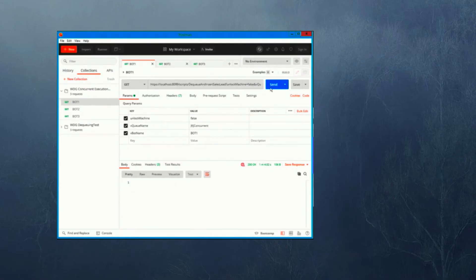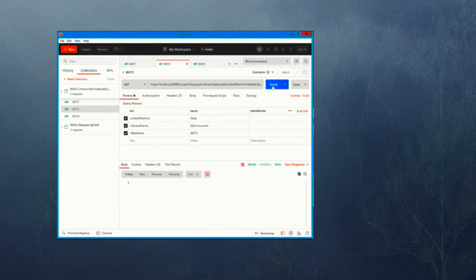We'll launch bot number one, bot number two, and bot number three.